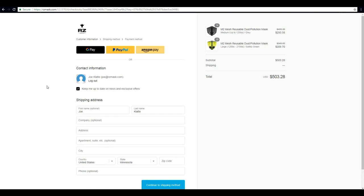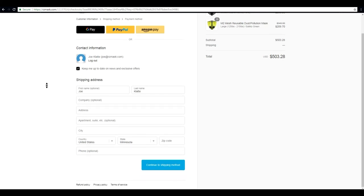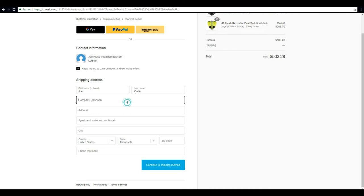Alright, so now we are on to entering our shipping information. This is obviously where we want the order delivered. Once we get that all entered, go to the next page and we will select our shipping method.